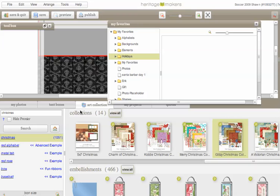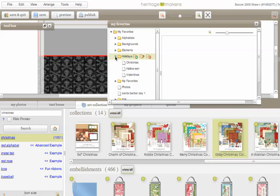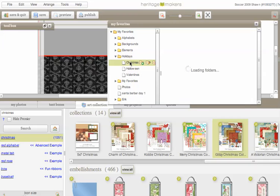Automatically puts you over to the art collection, and in my favorites I have some different things like alphabets, backgrounds, elements, and so forth. In holiday, I have a couple here, and I'm going to click Christmas.